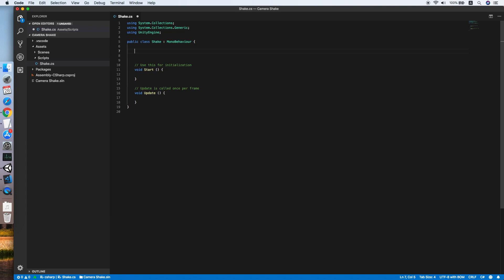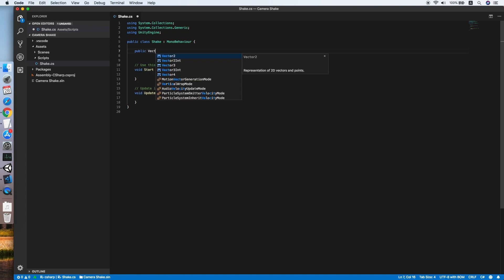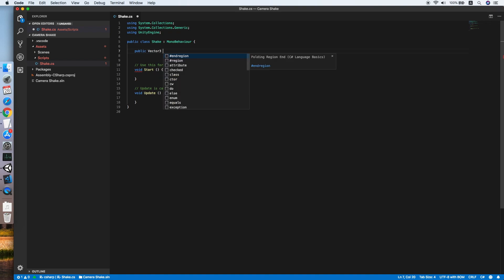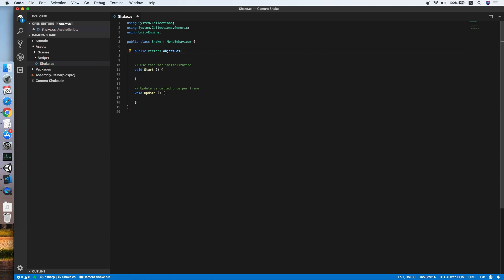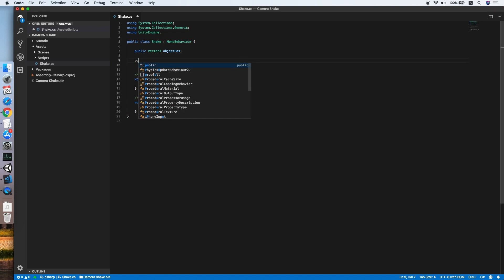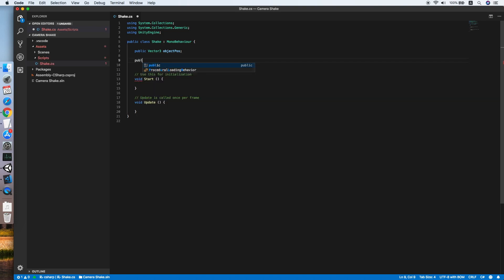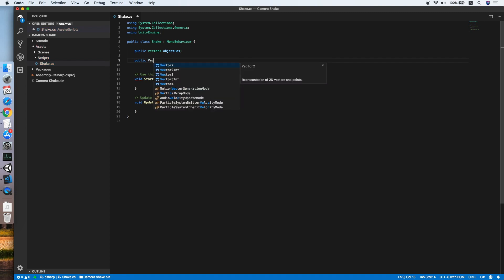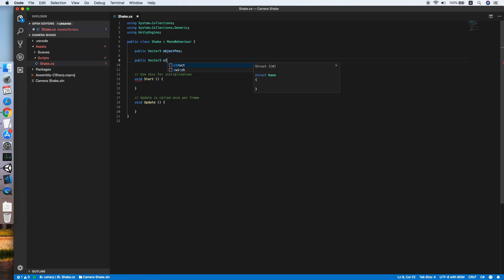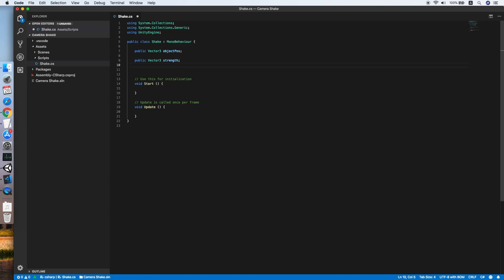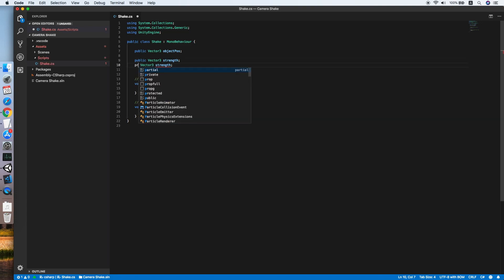We need to declare a Vector3 which references the original position of this object, then followed by another Vector3 to define the strength of the shake, how violent to shake the object. Then we will copy this and paste, set this to private, and this will be the default strength.